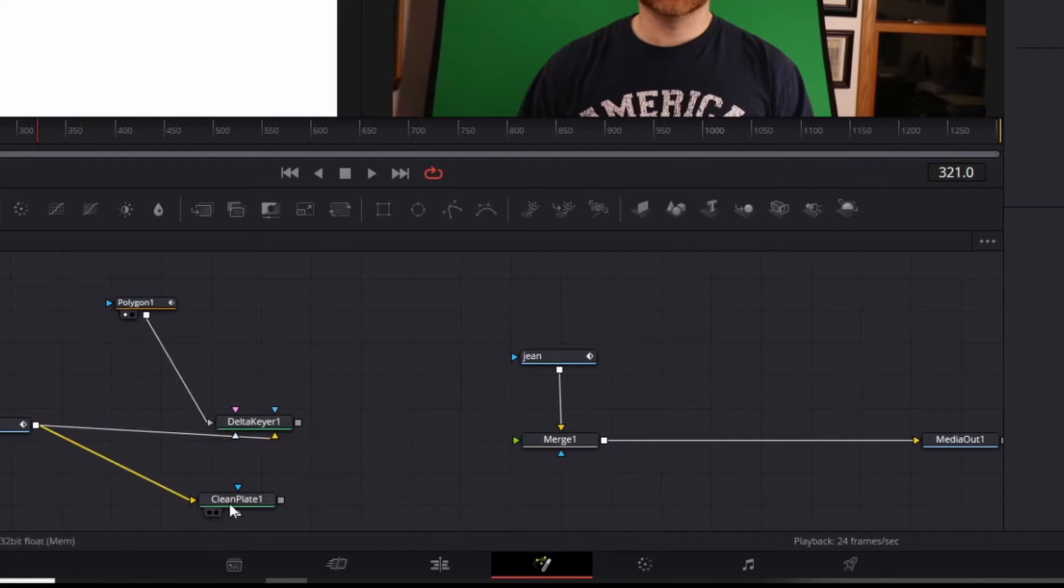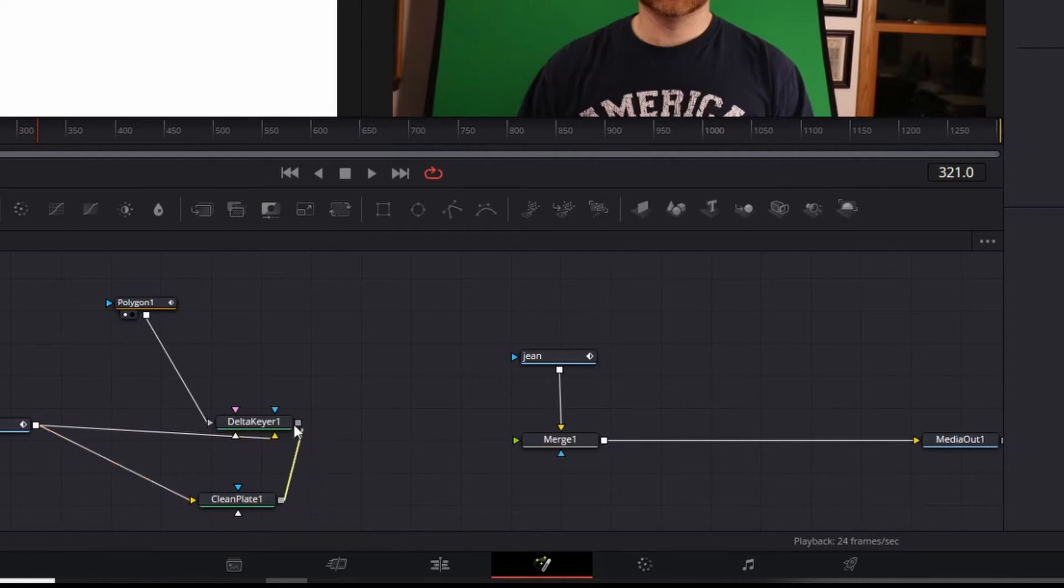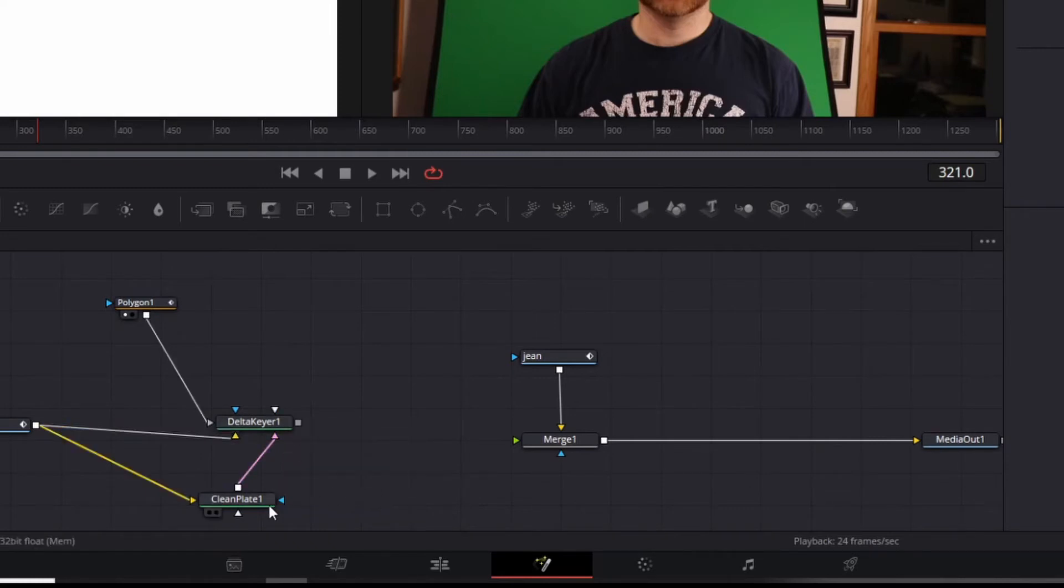And then the clean plate at the bottom, same idea with the square, right click on your mouse, bring this up here, let go. Make sure it's a right click, not a left click. And click on clean plate. Clean plate goes to clean plate, polygon goes to garbage.